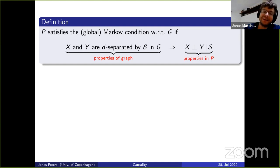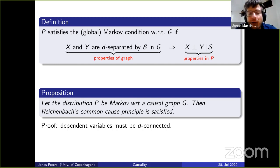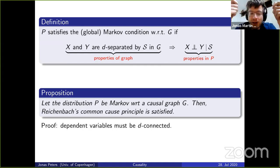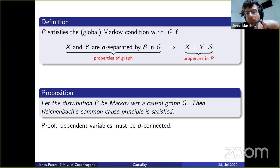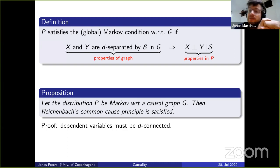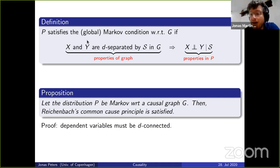D-separation statements can be read off the graph alone — the rules are also explained in the notebooks. The right-hand side is a statement about the distribution. The Markov condition means: whenever something is d-separated, they must be conditionally independent. This is almost the same as Reichenbach's common cause principle. If you have a distribution that is Markov with respect to a causal graph G, then Reichenbach's common cause principle is satisfied. The assumption that the distribution is Markov with respect to the causal graph is widely accepted.